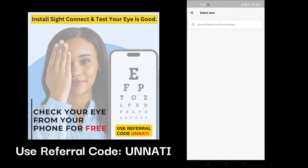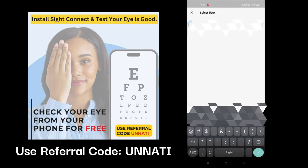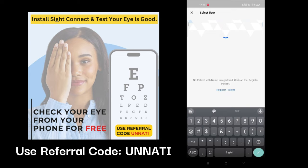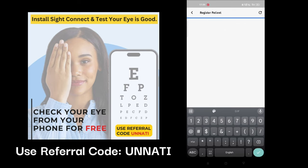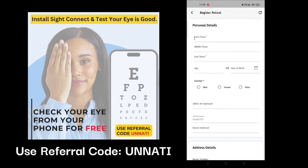Now click on register as a new patient. Please enter the patient's phone number and register as a patient. Fill in the required details and click to get started.